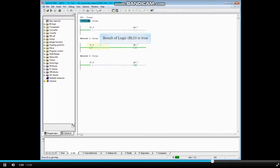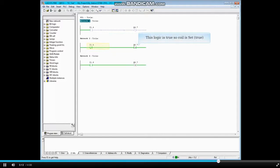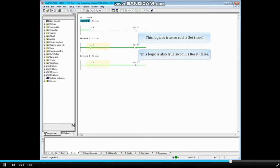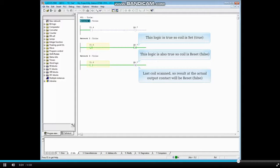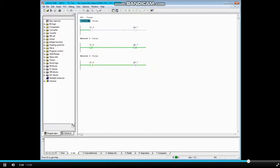The result of the logic in network 2 is true again, therefore the coil is set. When the logic in network 2 goes true, coil Q 5.7 is set or true. When the logic in network 3 goes true, the coil is reset or false. If the logic in both networks remains true, then network 3 — the last one scanned — writes the logic to output coil Q 5.7, which will be false.